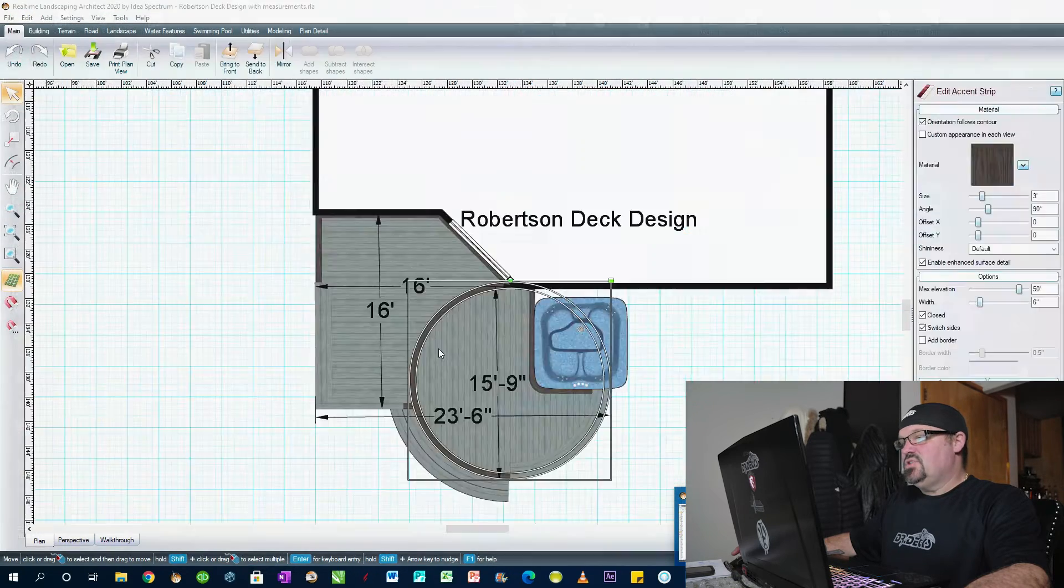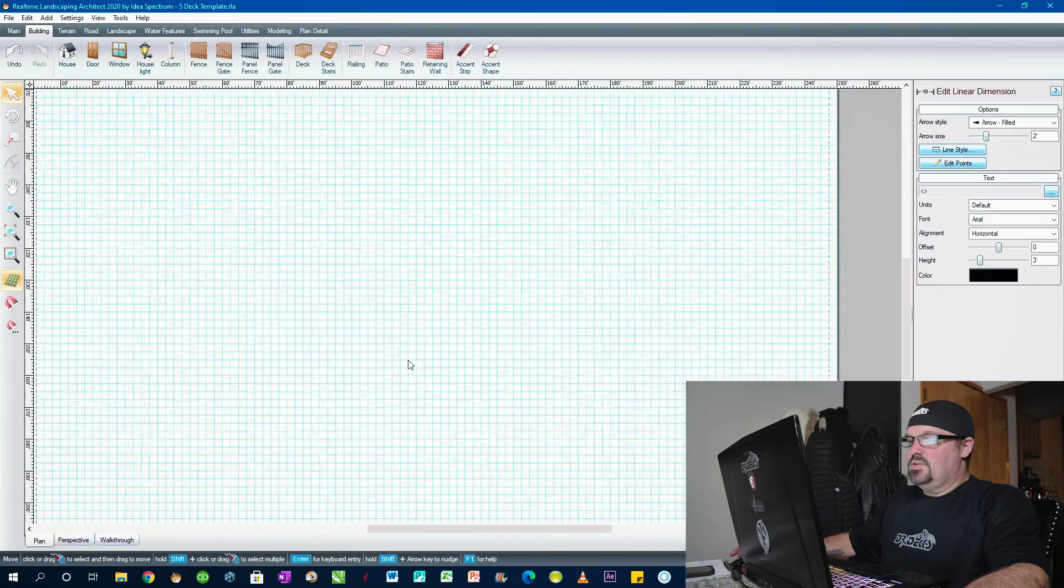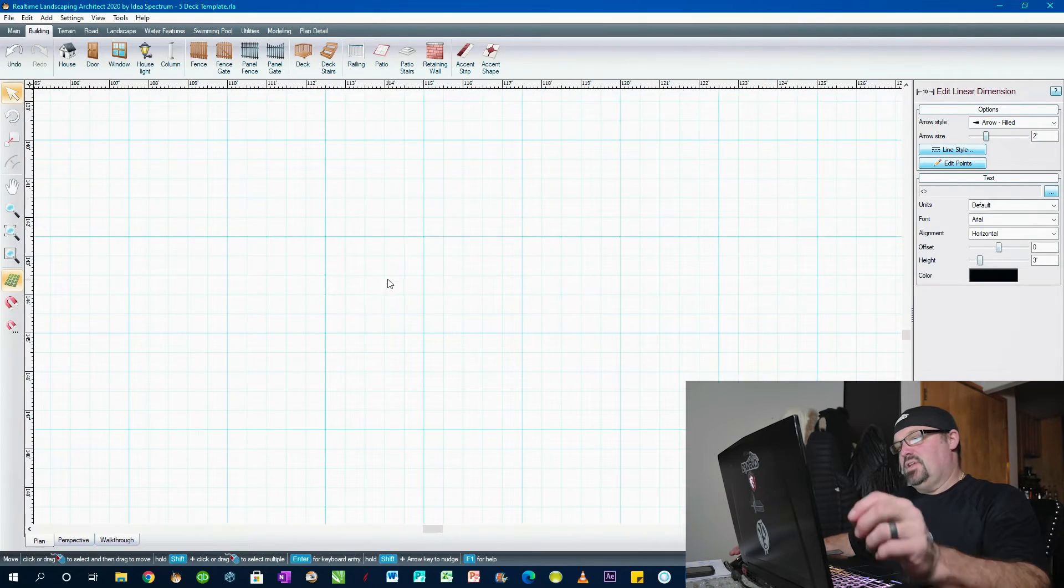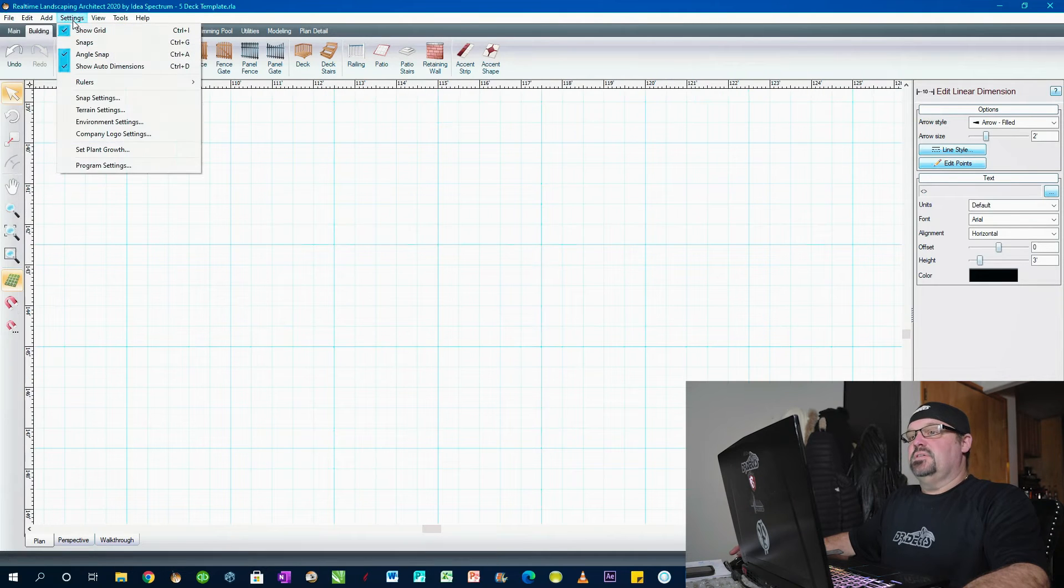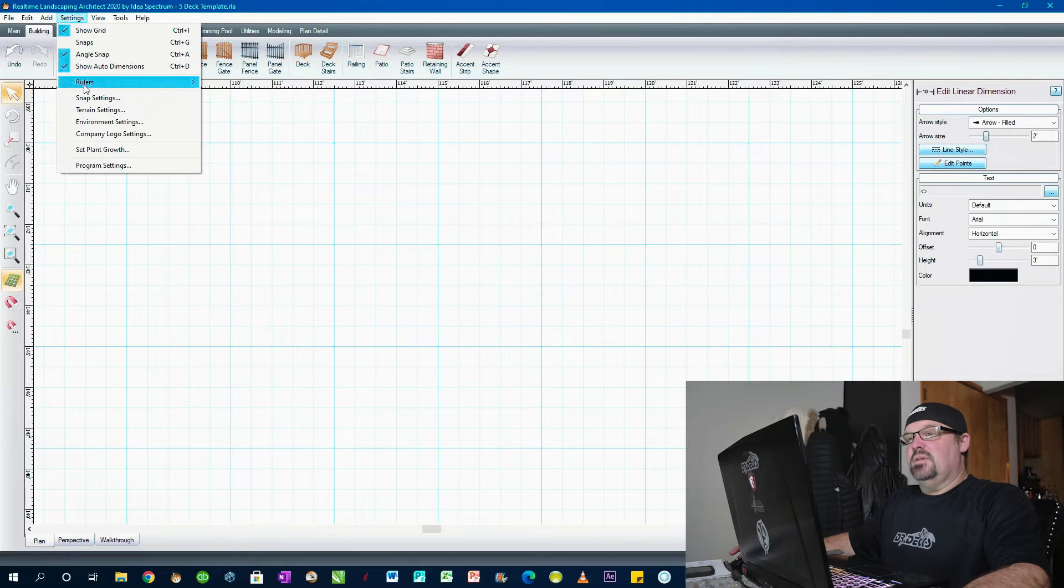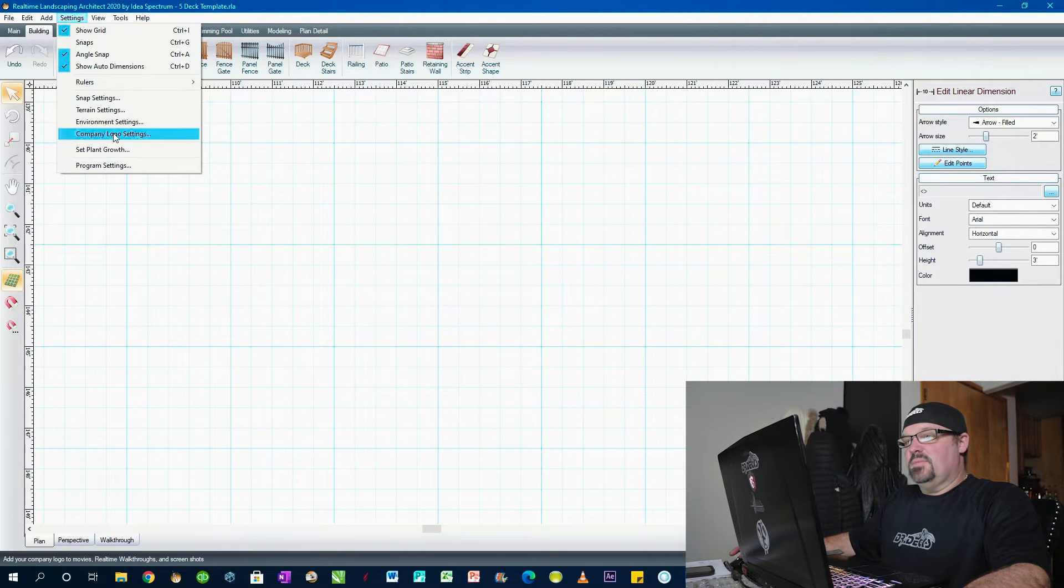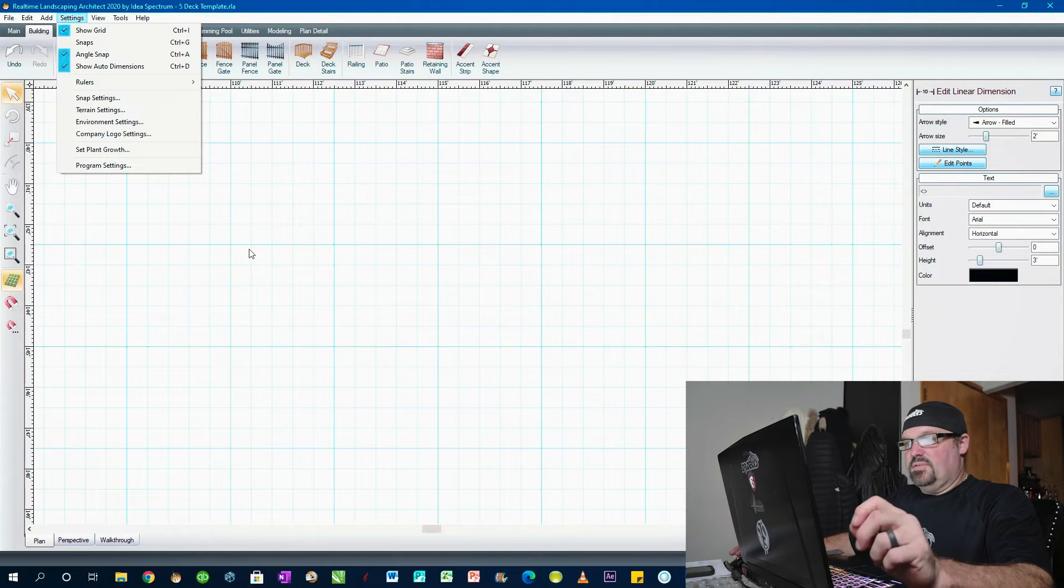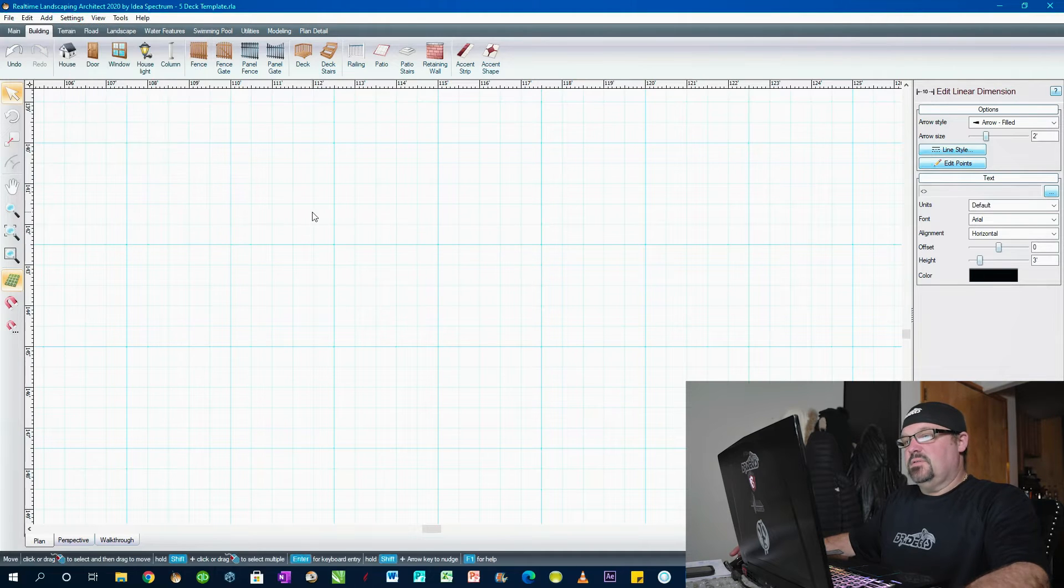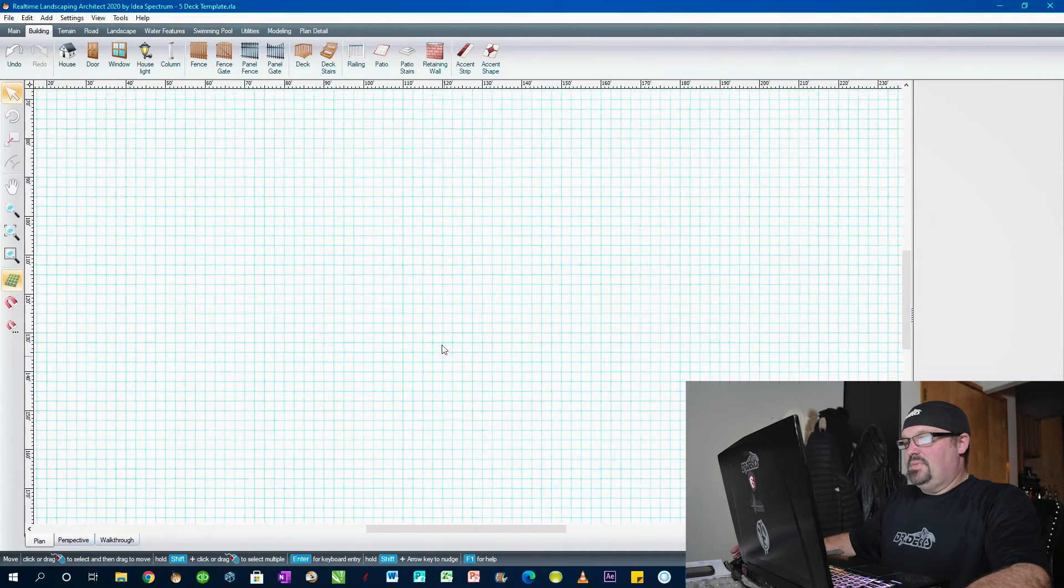And you can change, you can actually change. And here's why, you can actually change per foot per inch. It's all in your settings. So if you want to show the grid, you can do snaps, rulers, snap settings, terrain settings, environment settings, and there's a help section in the software. And there's also online tutorials. So you can always go in and find that stuff. Here's my empty grid.